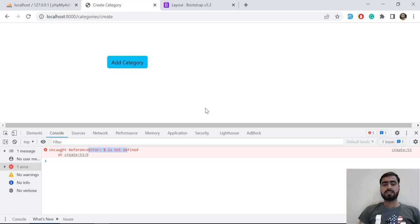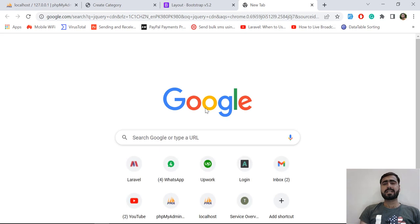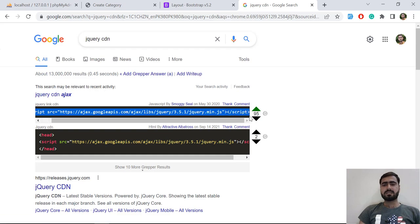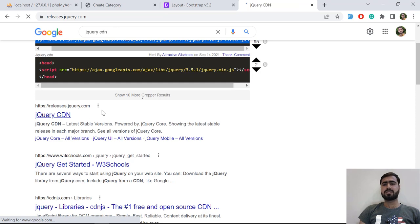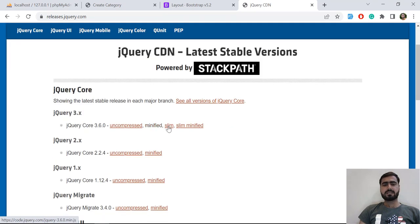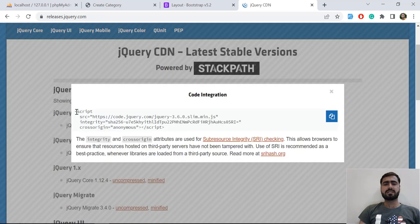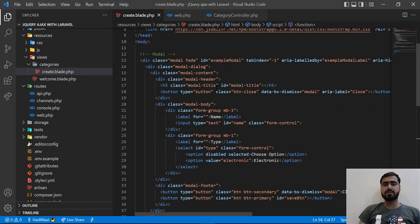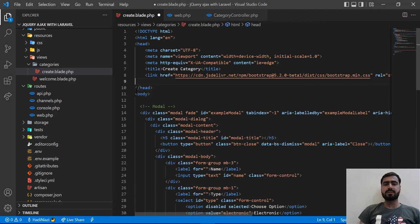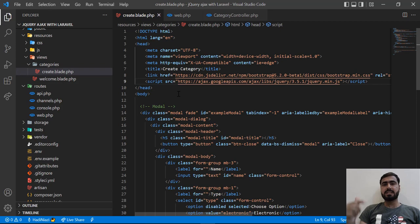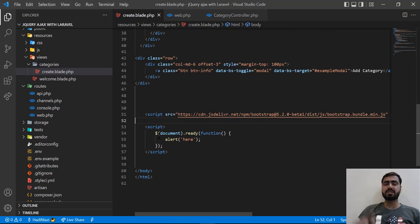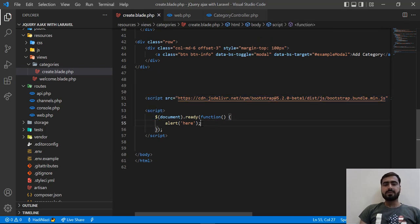We need to add the jQuery CDN, so let's Google 'jQuery CDN'. You can also go directly to the jQuery website and grab the CDN. Click on minified or uncompressed, copy it, and add it into your head tag. Make sure your jQuery CDN is added in the head section, because in some cases it does not work if placed elsewhere.